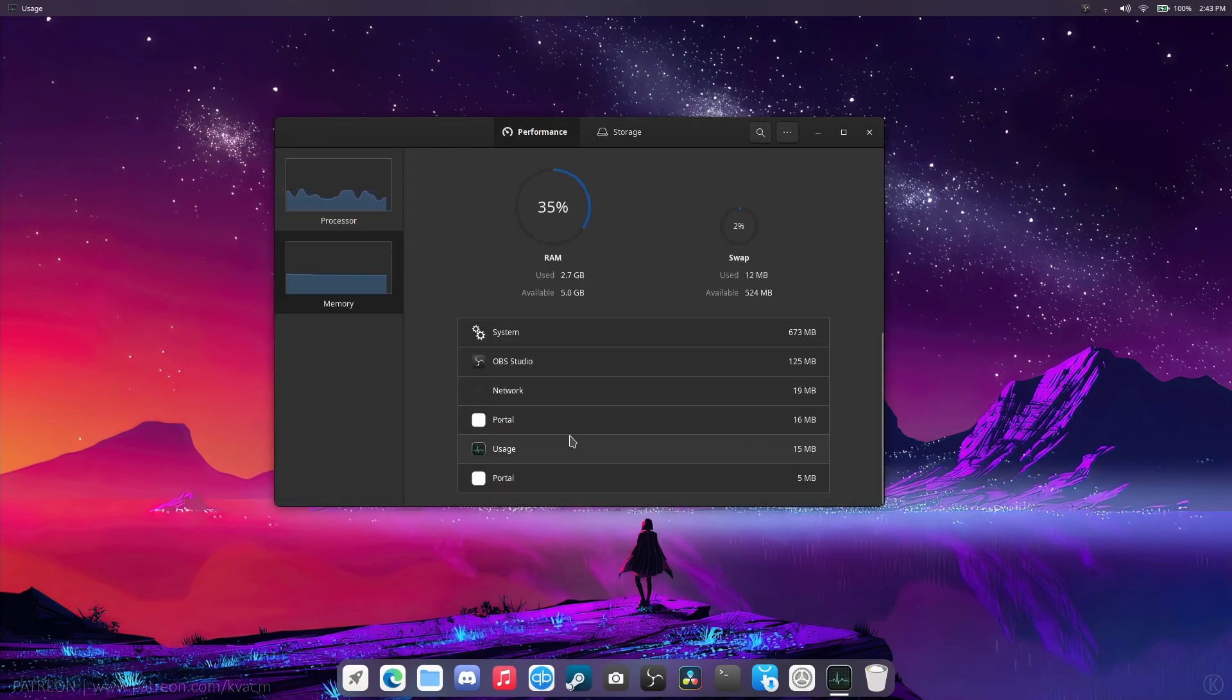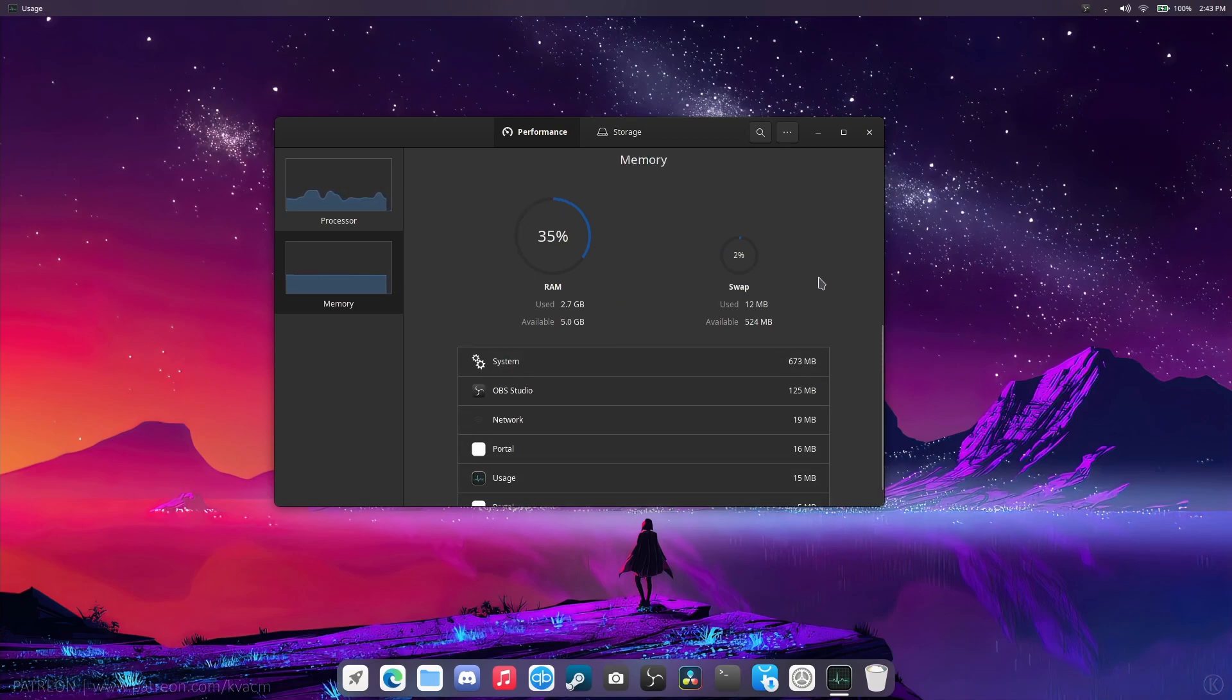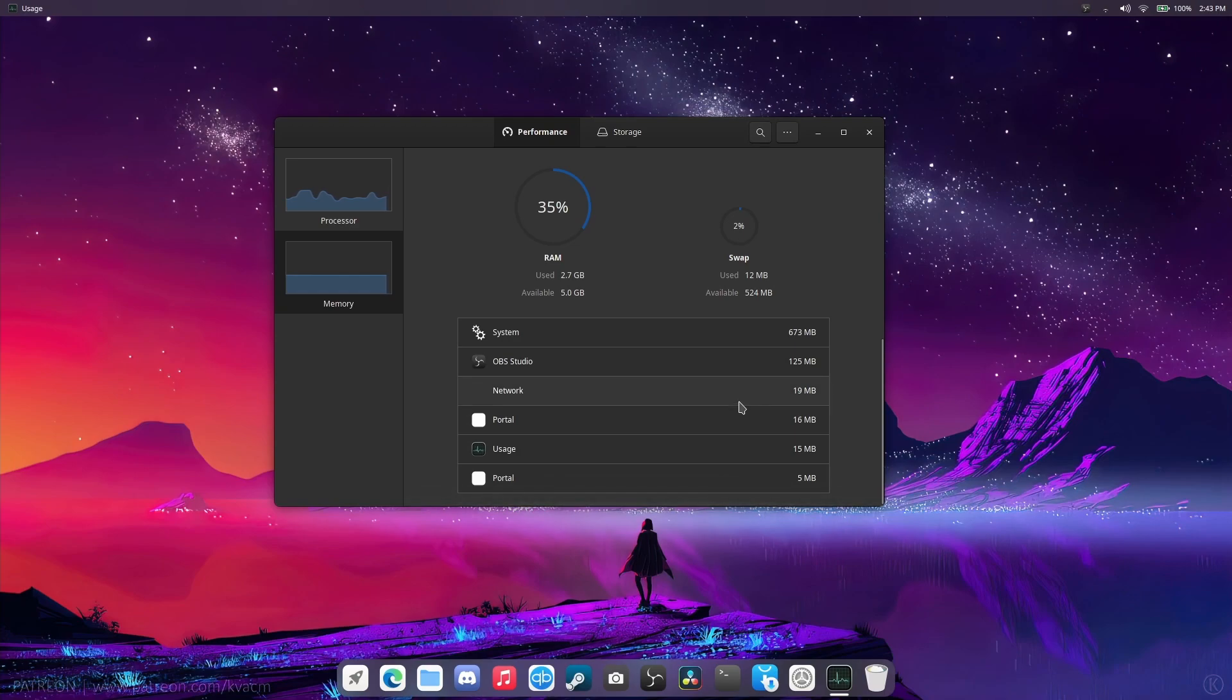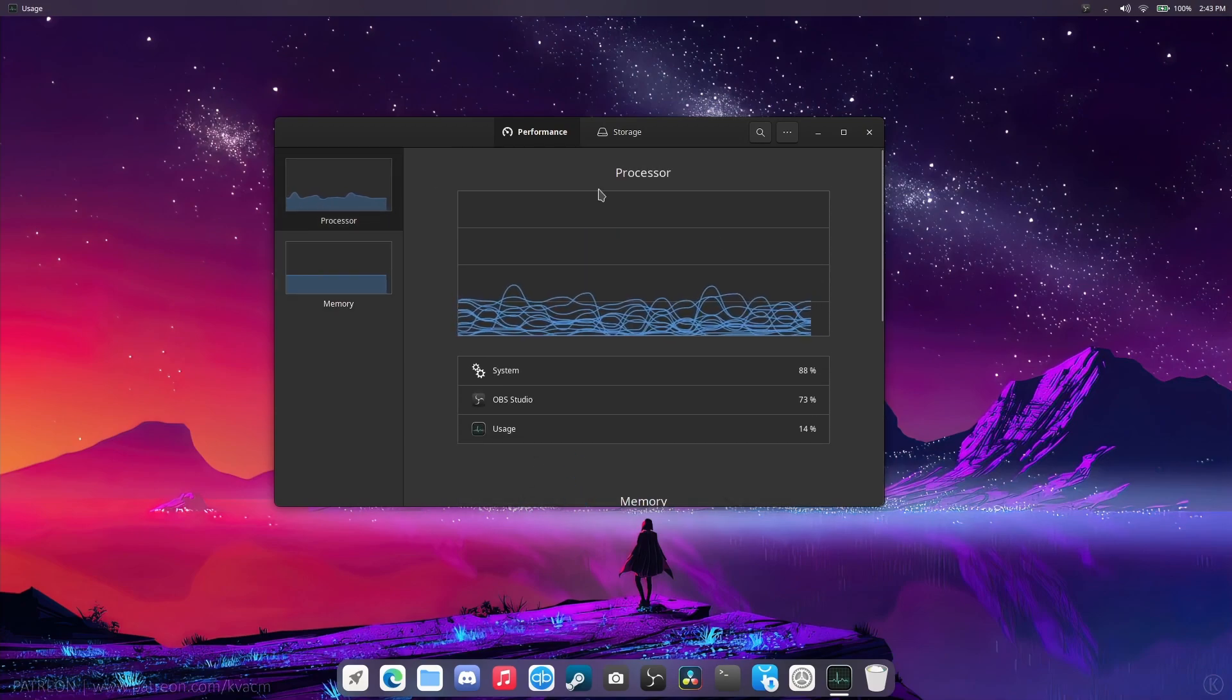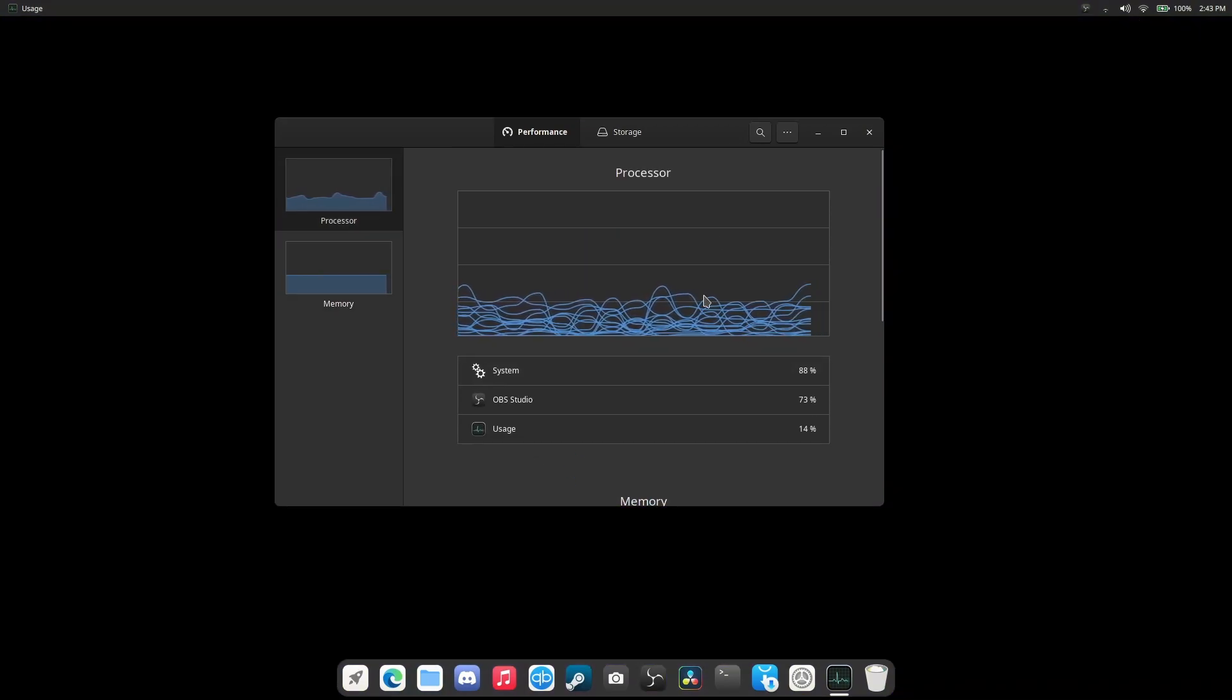We're going to try to get down to the stock minimum RAM amount, which seems to be 2.7 gigs, which, to be honest, isn't that bad at all. It's actually pretty nice. It's a lot lighter than Gnome, for sure.